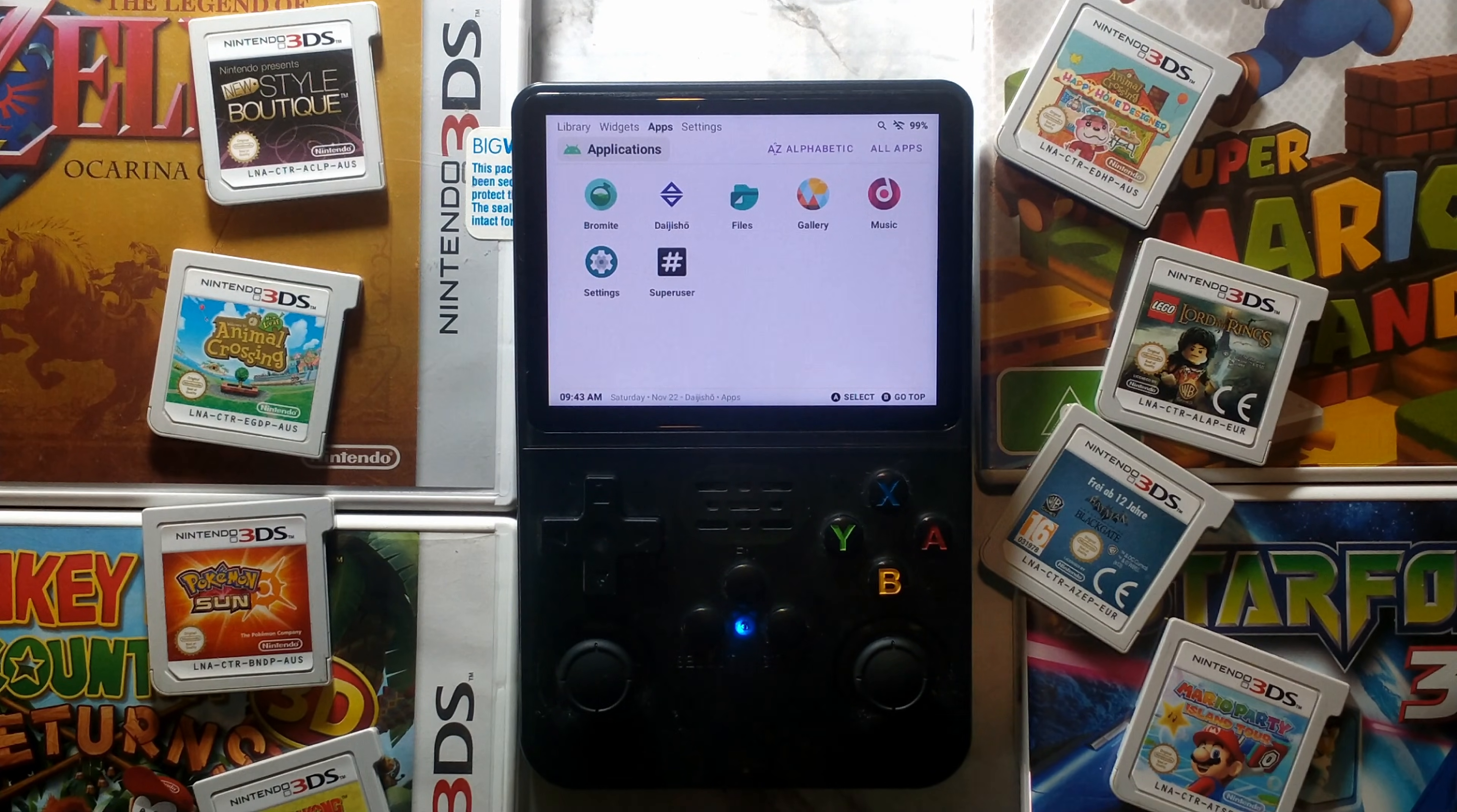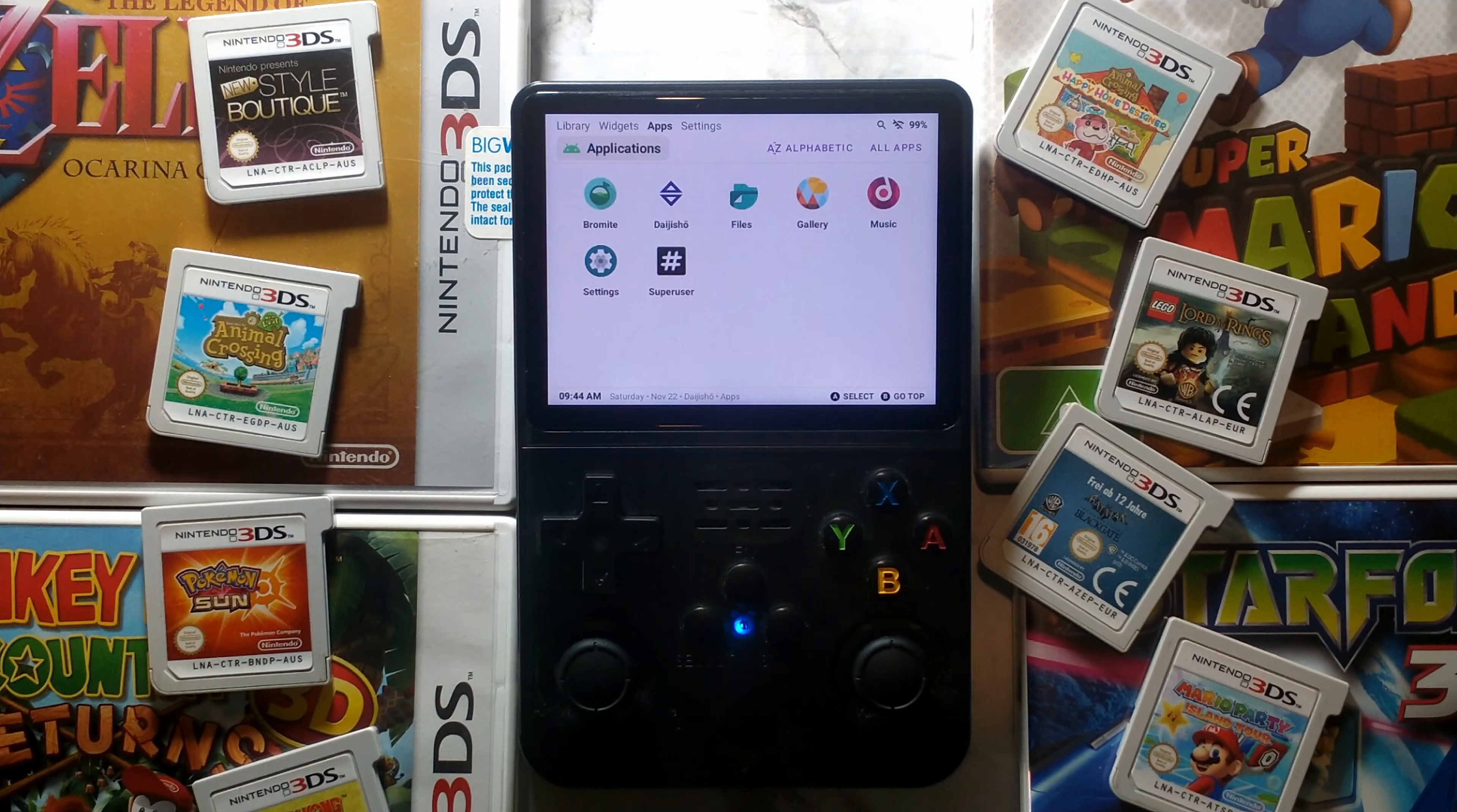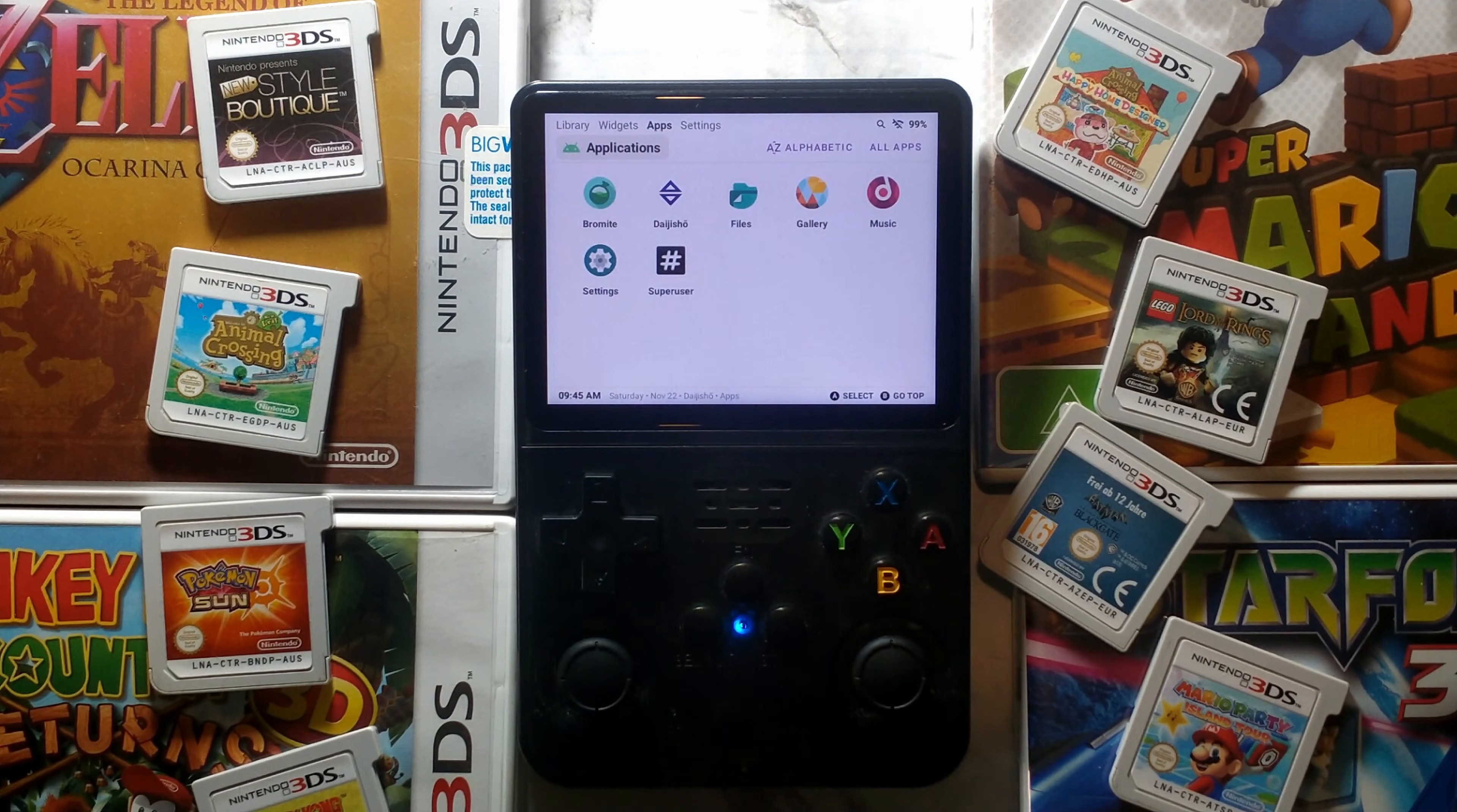G'day guys. 3DS emulation on the R36S is obviously pretty bad. We have a fairly low end SOC and only one gig of RAM. I had a bit of a play around with it last night and I was getting single digit frame rates in pretty much every game, but today I thought we would go through how to set it up just in case you wanted to have a play around yourself.